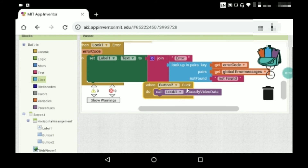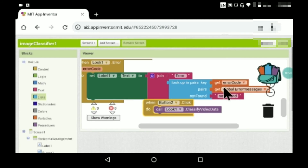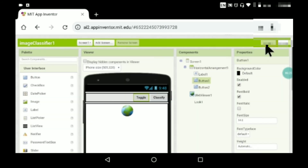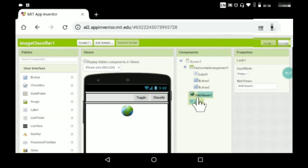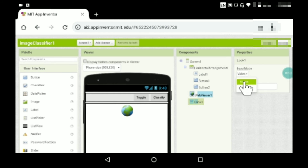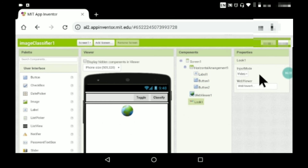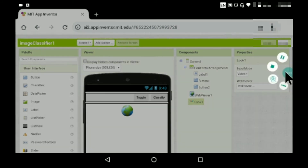Finally, when Button2 (the classify button) is clicked, call Look1.ClassifyVideoData. One important thing: make sure the input mode stays as video — don't change it to image. That's it, our app is ready to test.